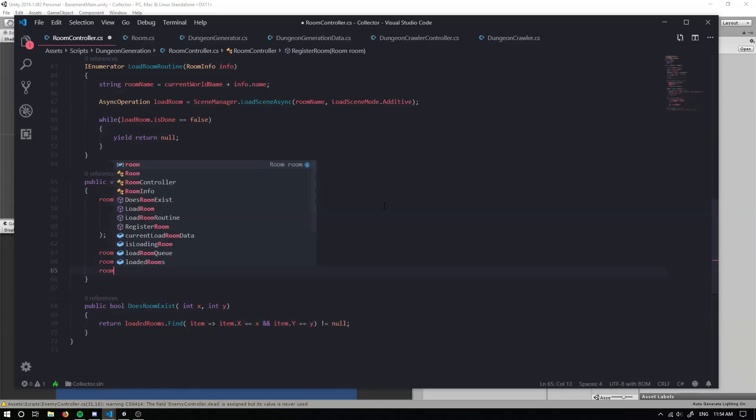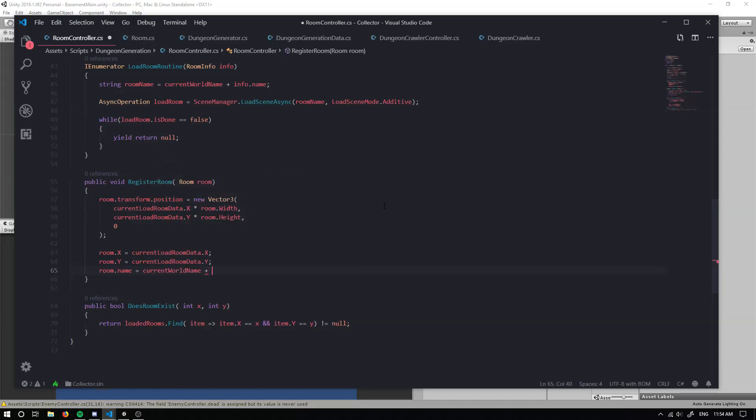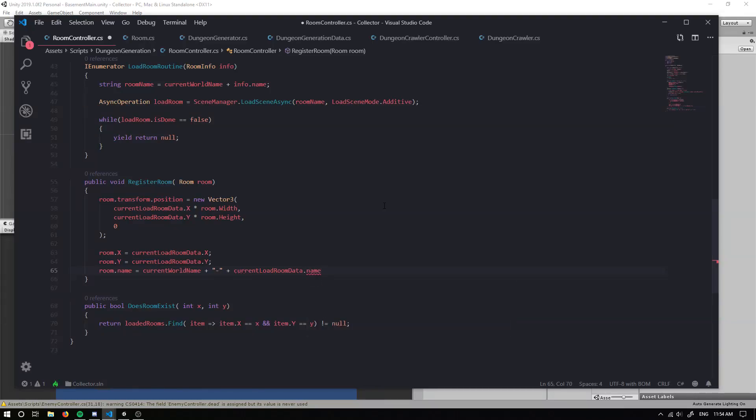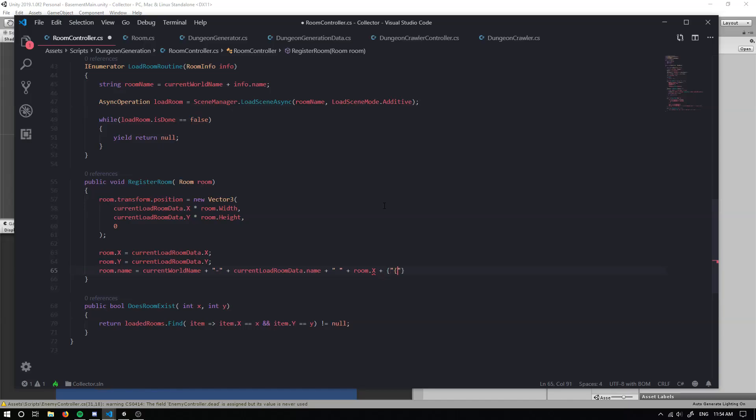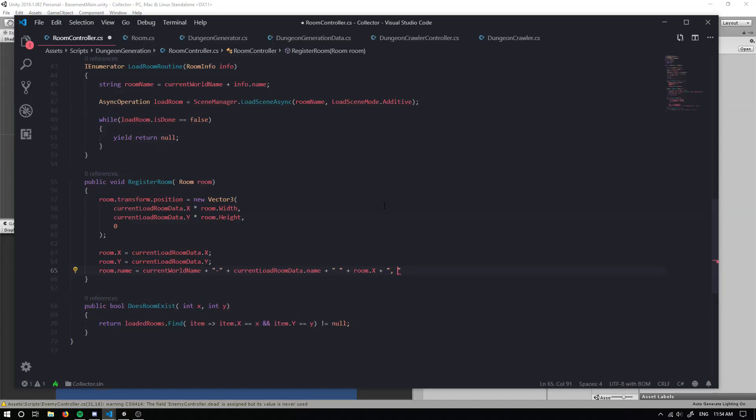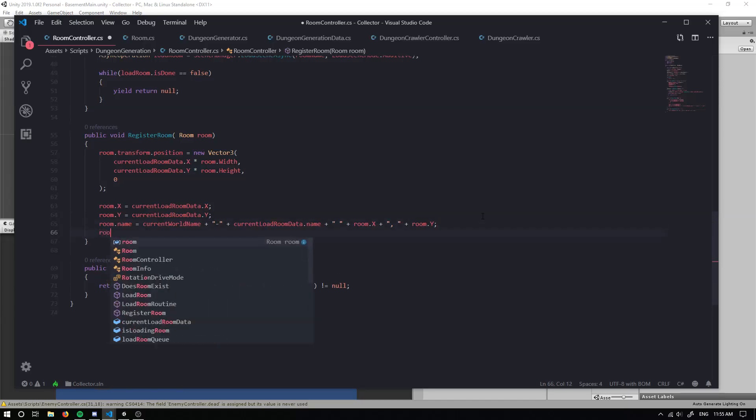And we're going to set the room dot name equal to our current world name plus. And now, so this will say basement and then we can say, put a dash maybe. And then we can grab our current load room data dot name. And then we can put a space and then we can grab our room dot X plus plus a comma. And then our room dot Y. So we can see within the name, the coordinates relative to where it's placed. So this will be good just to have a look at, make sure it's like in the correct position and yeah.